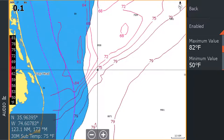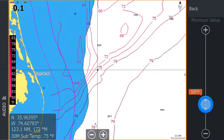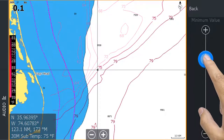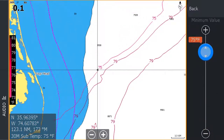From this page, you can also select the temperature range you would like displayed. Notice when the temperature range is changed from 50 to 82 degrees to 75 to 80 degrees, how the contours change — in this case, highlighting where warmer waters of the Gulf Stream can be found.